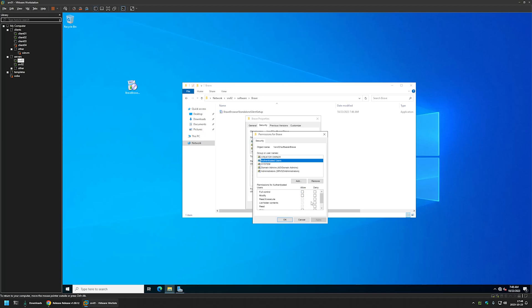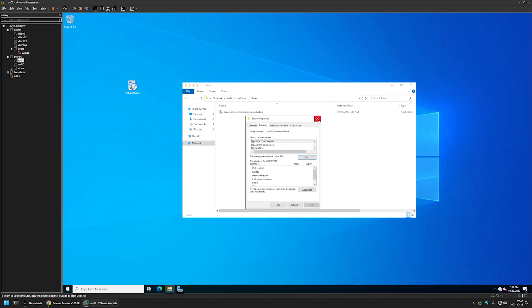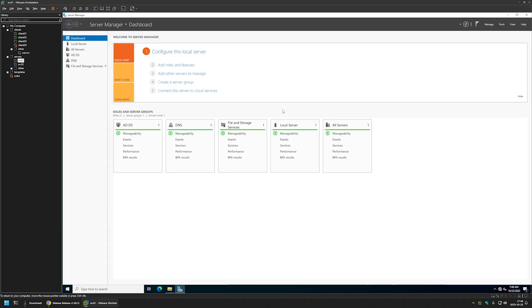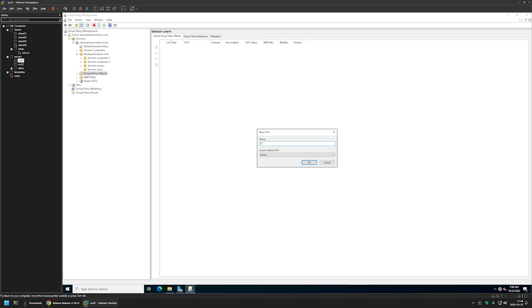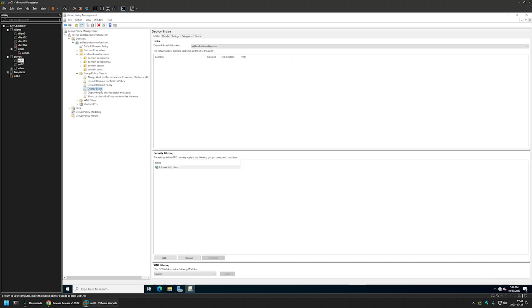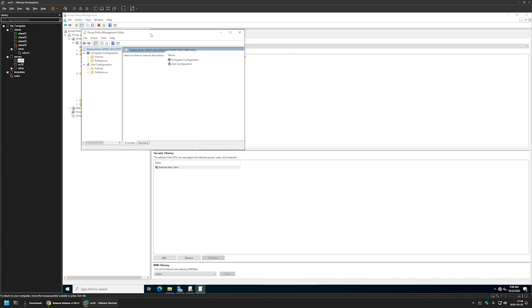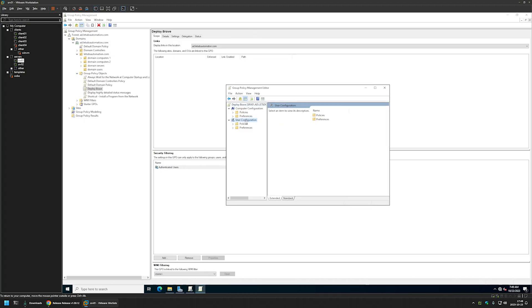I'll close everything and go back to Server Manager to start creating our Group Policy. I'll go to Tools, Group Policy Management, right-click on Group Policy Objects, and select New. I'll name the policy 'Deploy Brave' and click OK. I'll expand Group Policy Objects, select the policy, right-click and select Edit. Then we need to go to User Configuration, Preferences, Windows Settings, and the first setting I'll configure is for file deployment — I'll select Files.